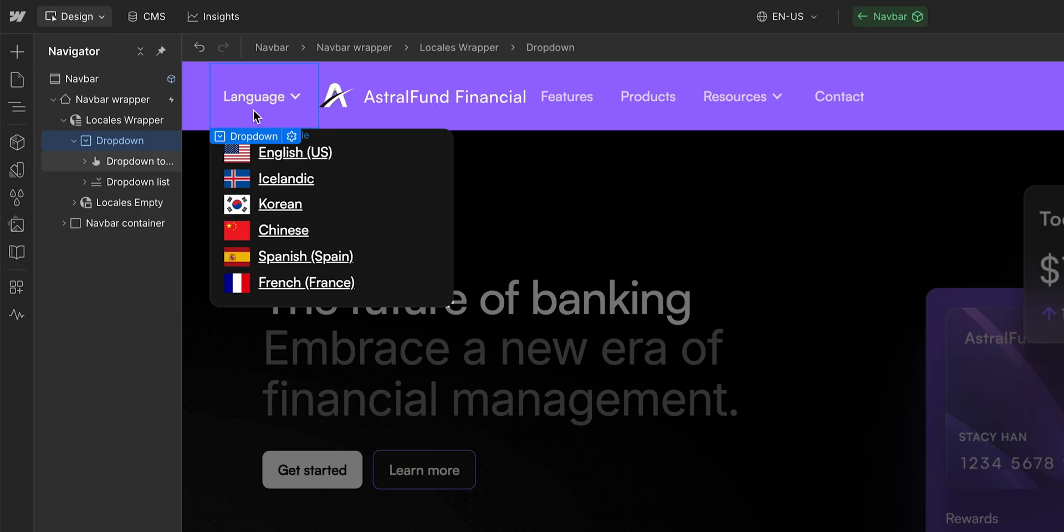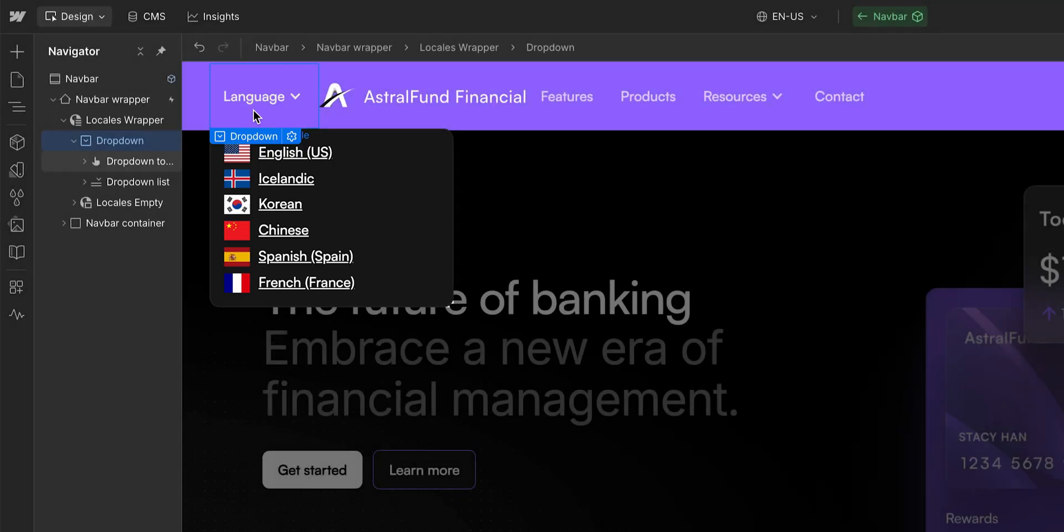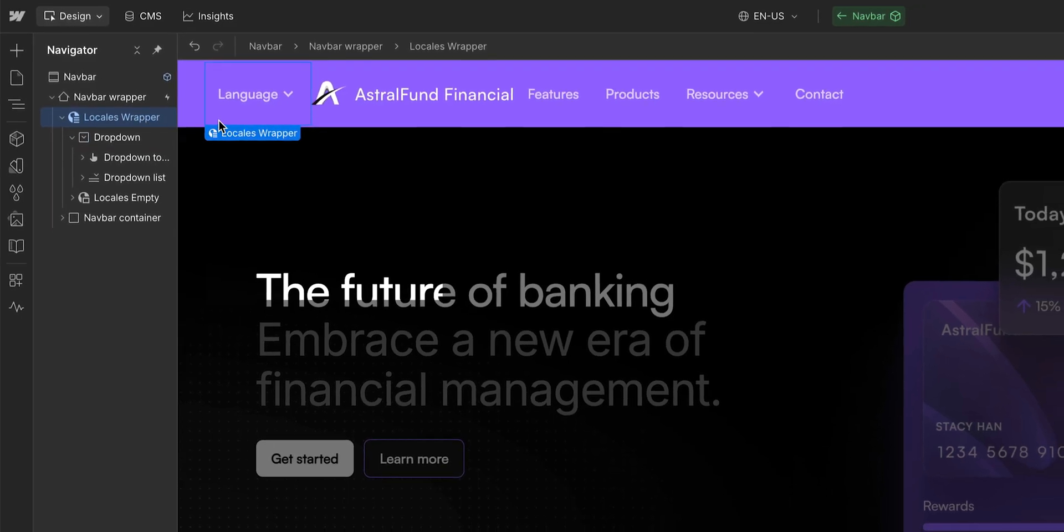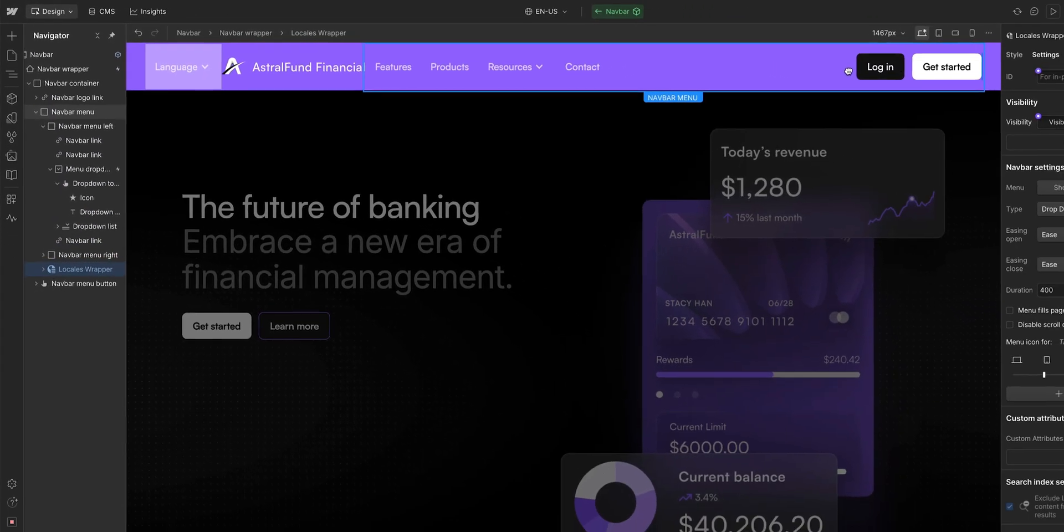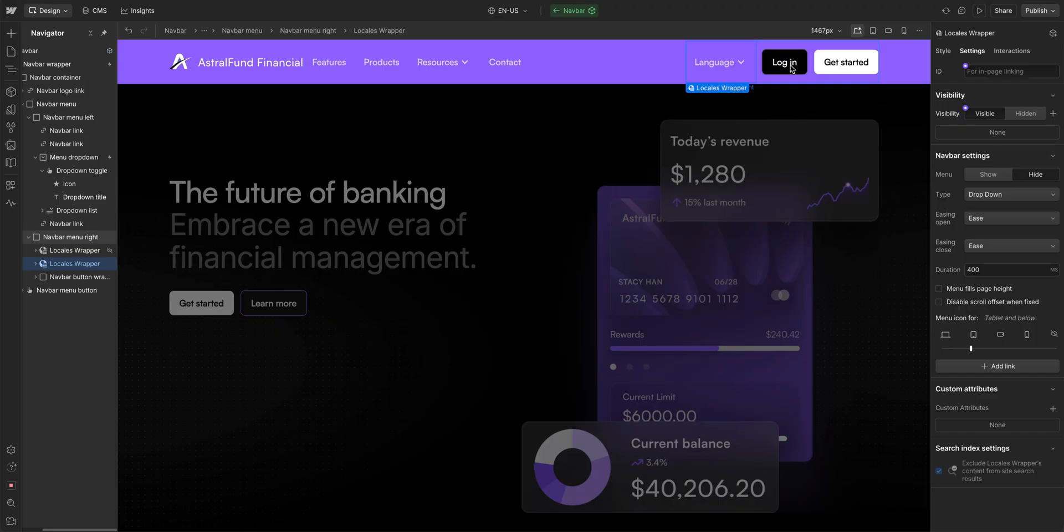Much better. We finished building the locale switcher and its style to match the site design. Now with the locale wrapper selected, all I need to do is to drag it right here next to these buttons. So, we've built our locale switcher.